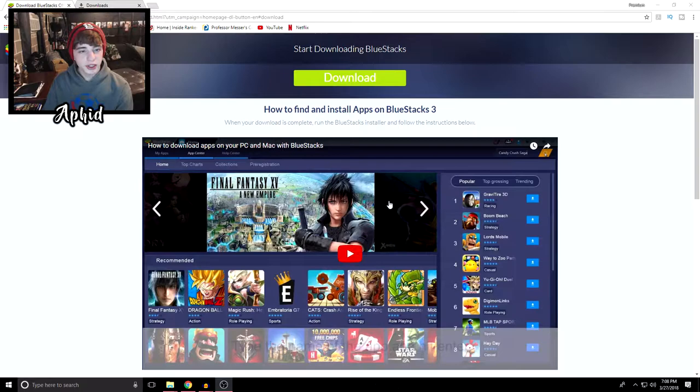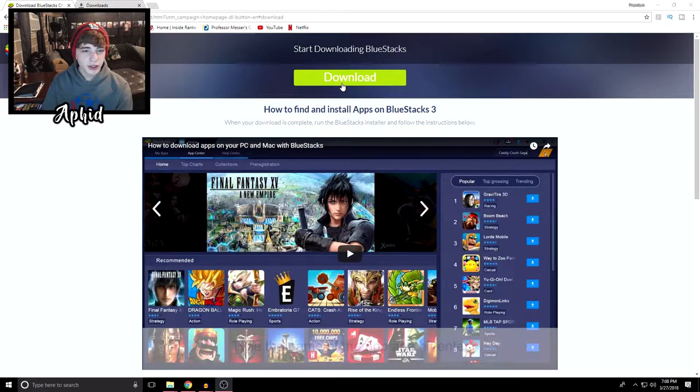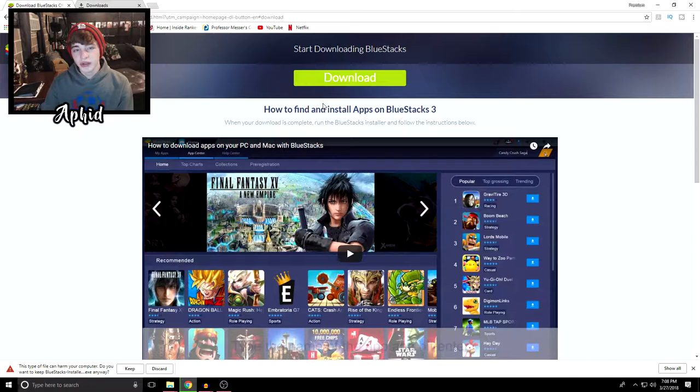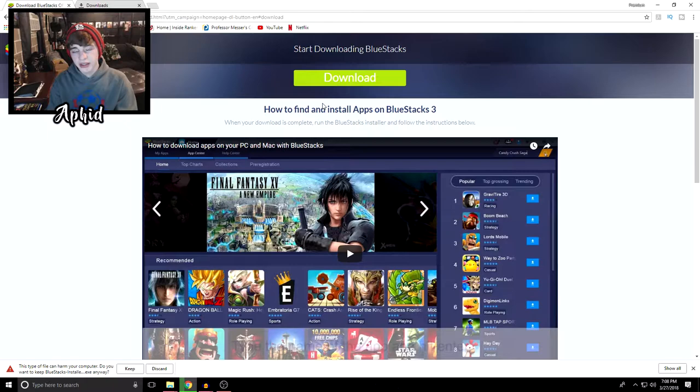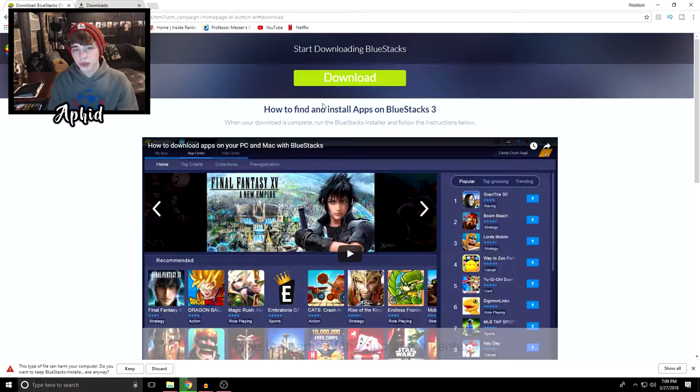Basically all you need to do is go to this link right here and it'll be in the description below, and you're going to want to click download. So basically what you're downloading right now is a program called BlueStacks, which is an emulator for Android. Basically what you can do with this is any game on the Google Play Store you can download on your PC and adjust the controls so you can play with a mouse and keyboard.